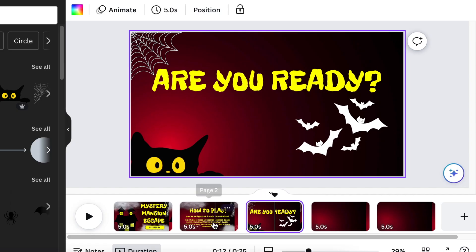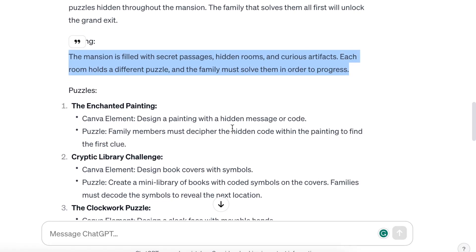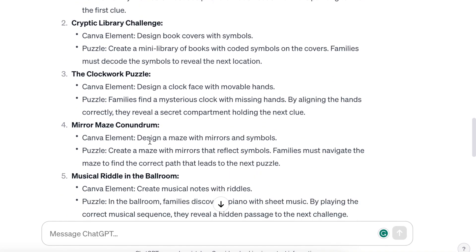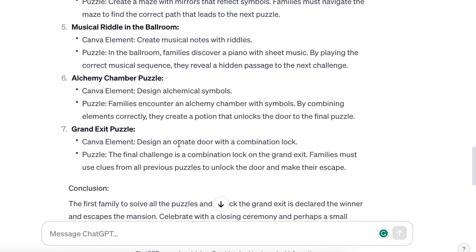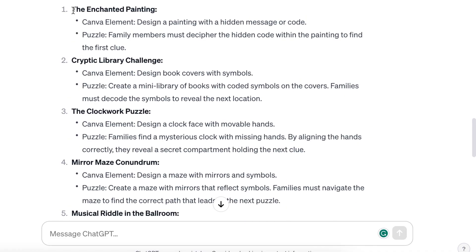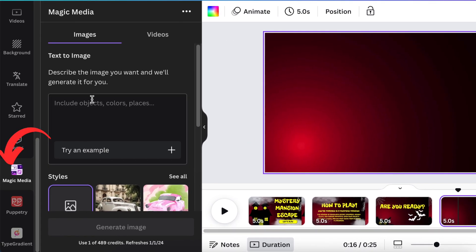Now you've set up your scene and told them how to play. We're moving to Room One. According to ChatGPT, pick any of these puzzles and start creating the room, then give the players an answer in order for them to move on to the next page. I want to start with the Enchanted Painting Room and create this on our mystery room.